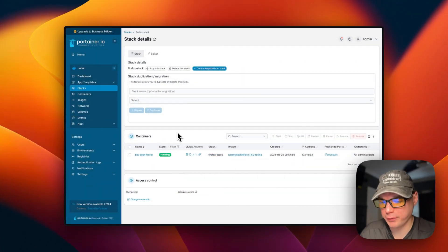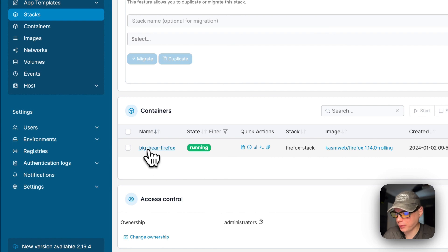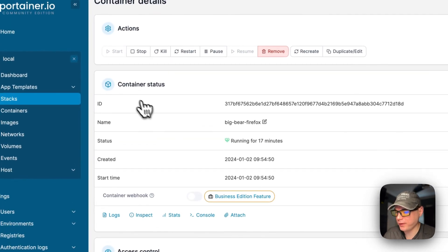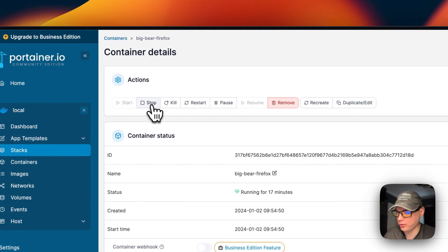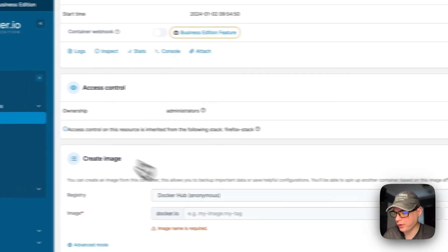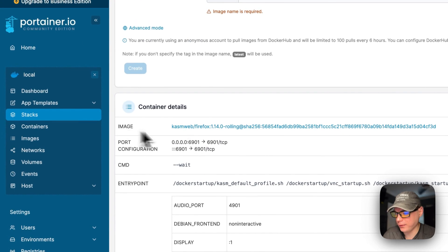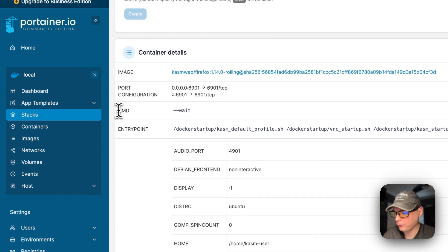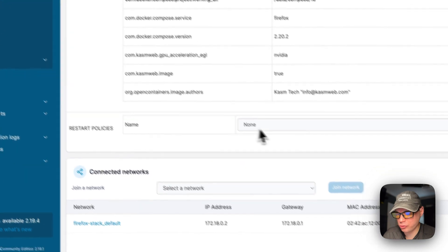Now let's go over the container options. Inside the Firefox stack, click on 'big-bear-firefox'. You'll see the container status, and options for logs, inspect, stats, console, and attach. Actions available include start, stop, kill, restart, pause, resume, remove, recreate, and duplicate/edit. You can also manage access controls, create an image, view container details like the image, port configuration, command, entry point, environment variables, and labels, and change the restart policy by updating it here.